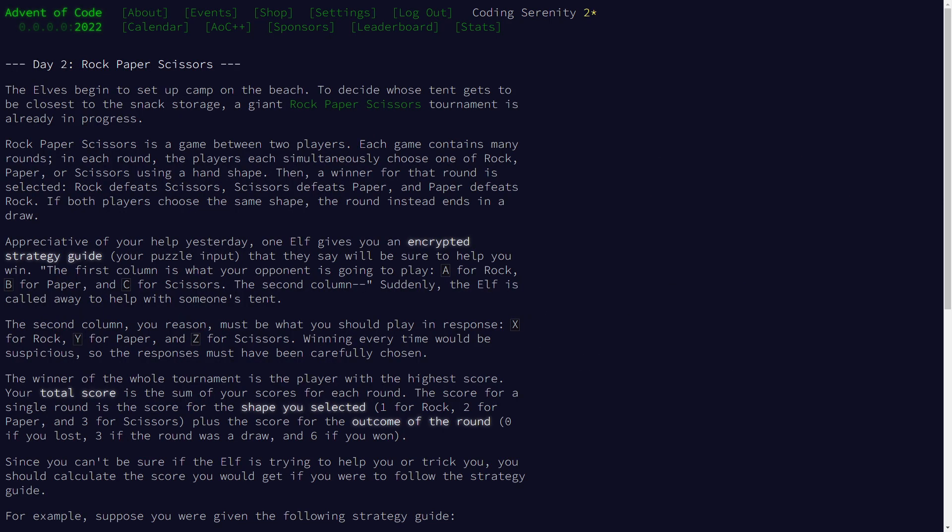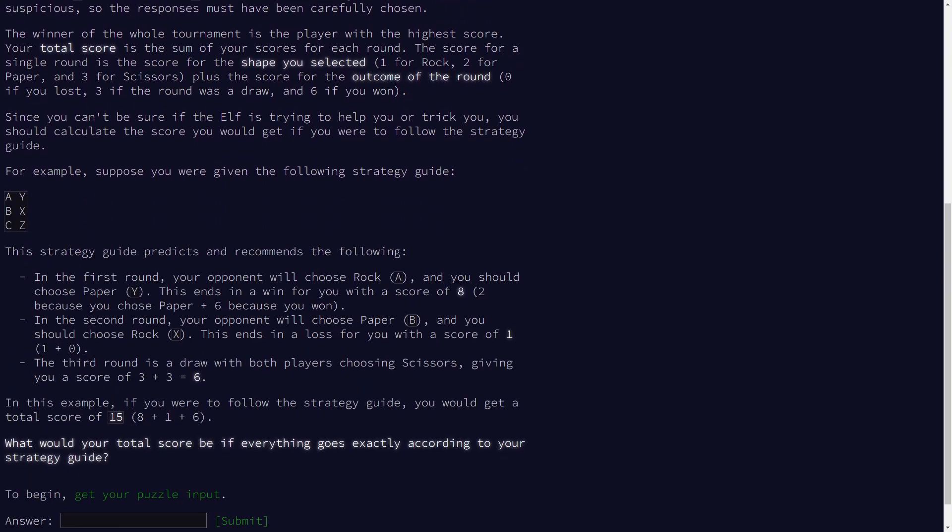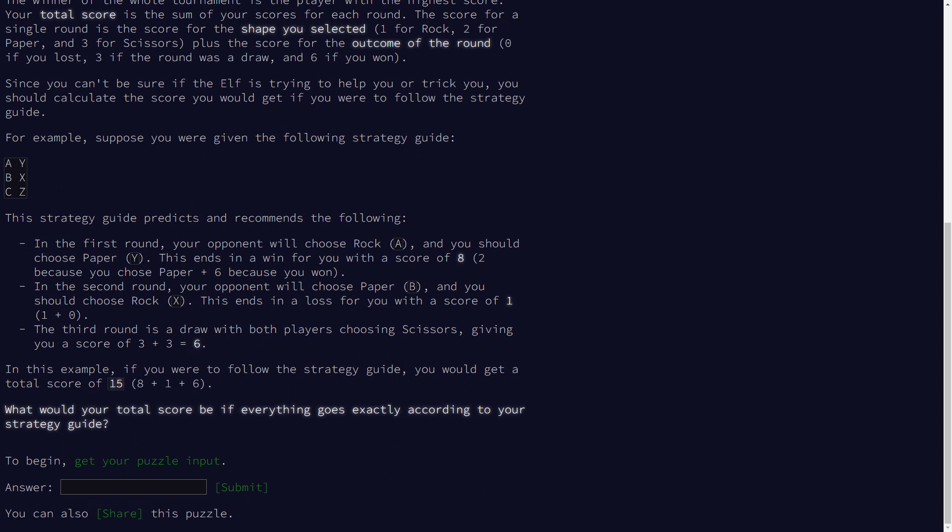Today's challenge is all about a rock-paper-scissors tournament. We're given a list of inputs that comes in two columns, where the first column represents the opponent's move and we think the second column represents the move that we should play. The elves are being a bit secretive, so we don't know for sure. For the opponent's move: A represents rock, B represents paper, and C represents scissors. For our move, X represents rock, Y represents paper, and Z represents scissors.